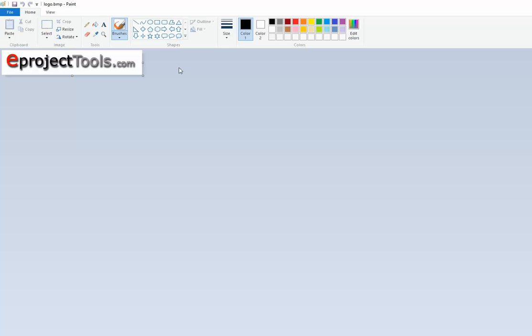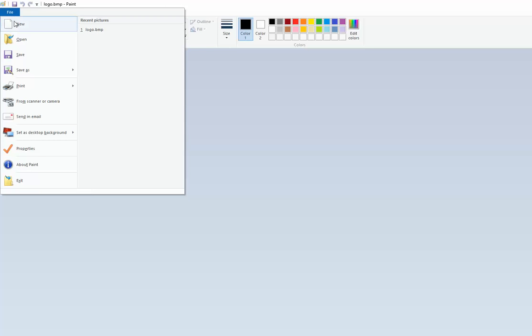Go find the logo wherever it's located on your machine. Go to file and open it.